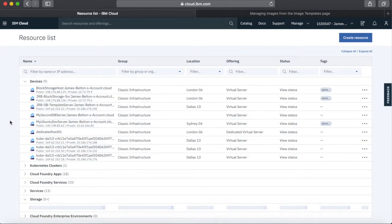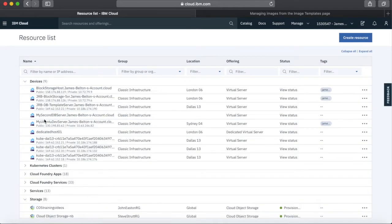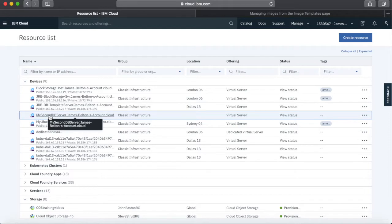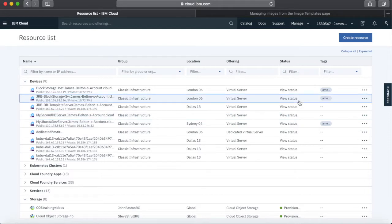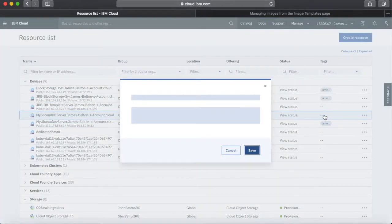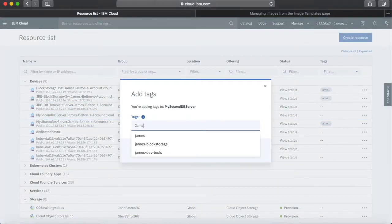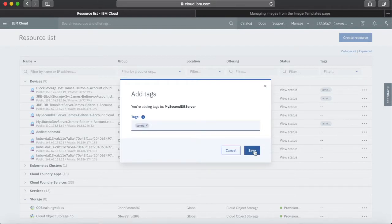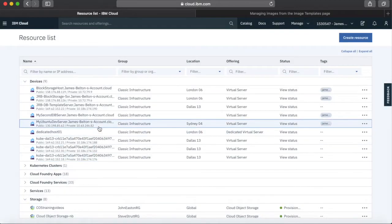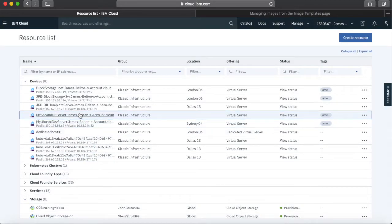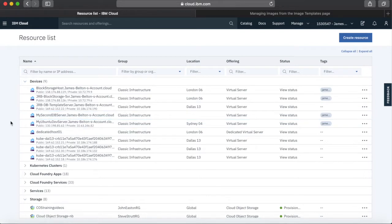It's going to take a couple of minutes to provision. I'll pause there and when it's done, I'll come back and show you the server logged in.